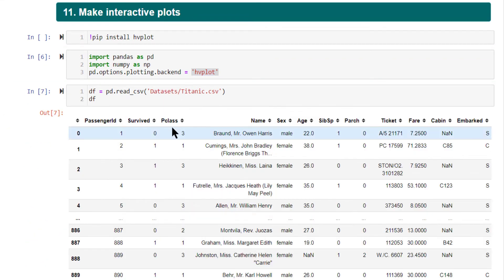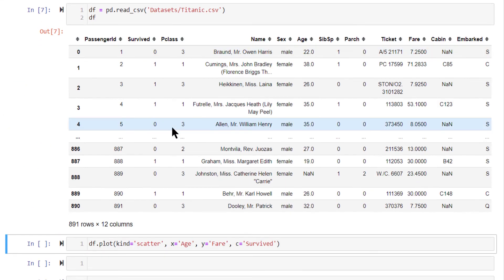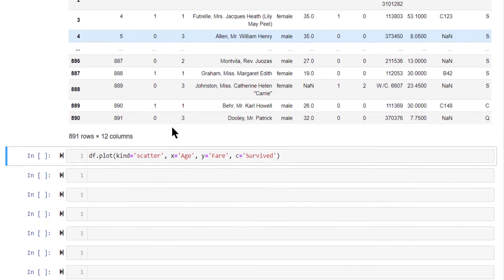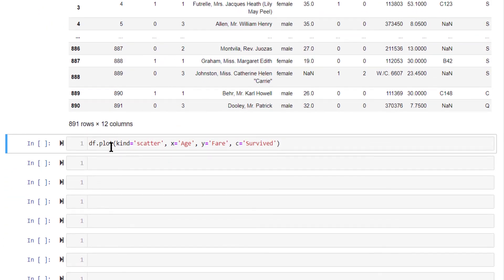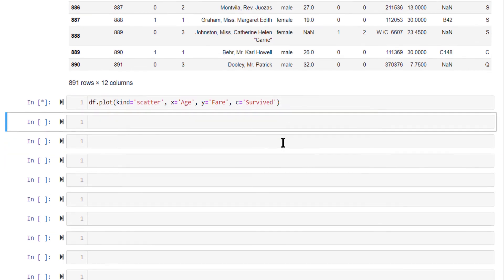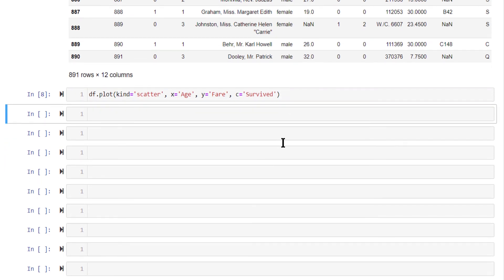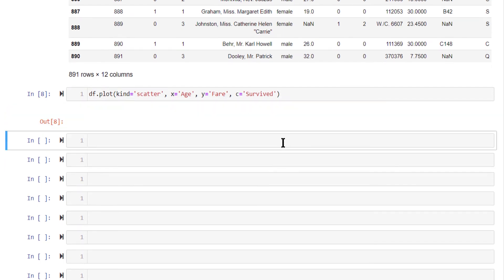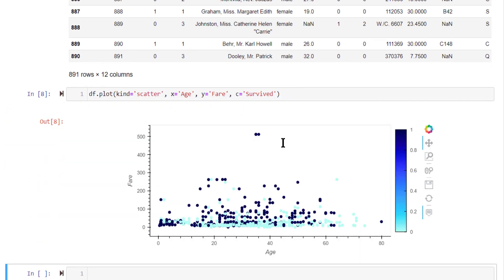So I'm going to still use the Titanic dataframe. Now I'm going to make a simple plot, simple scatter plot. Just set kind equal to scatter, set what goes in x-axis, y-axis and what is the color of the points. By doing this, this is going to create a plot, but a very nice looking interactive plot.